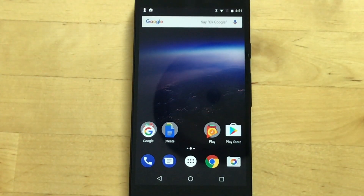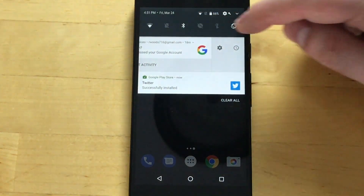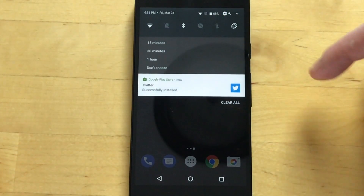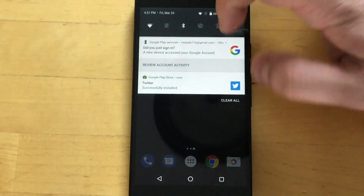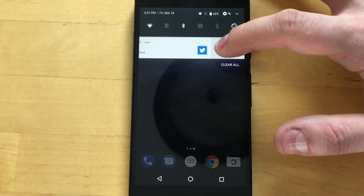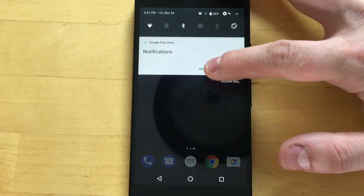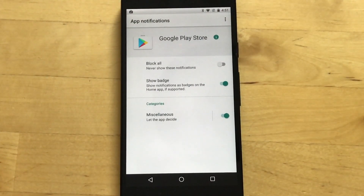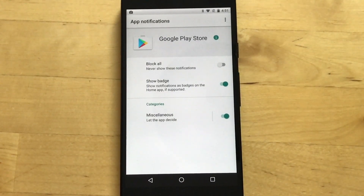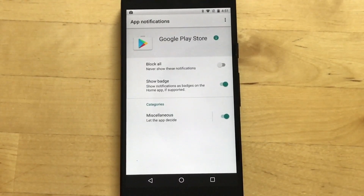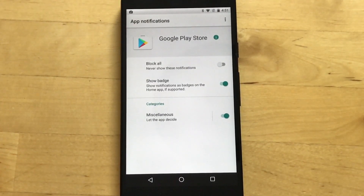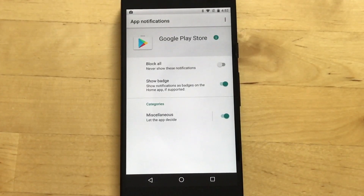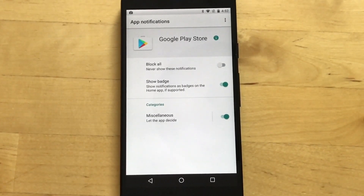We have some changes in how notifications work as well. We can switch this over and set snooze for 15 minutes, 30 minutes, one hour, or don't snooze. We can also go into settings here for more settings, which takes us to our app notification settings. That's basically it for notification changes right now. The big thing they're trying to do is notification channels, which gives you more control over what types of notifications you see.